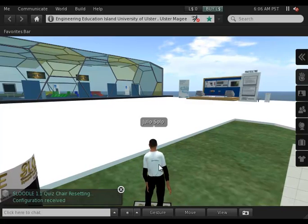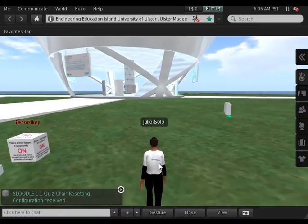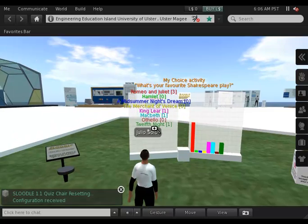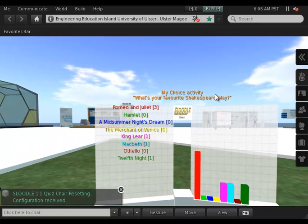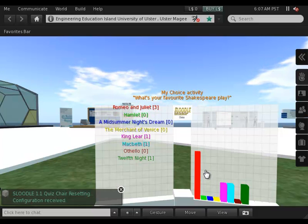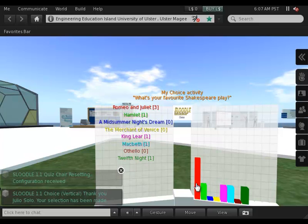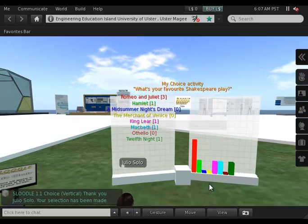I can go to the next object. This tool allows me to take part in the choice activity we saw before. This is the same question: what's your favorite Shakespeare play? I have here all the options — I'm going to choose Hamlet. By clicking on the green bar I see that my selection has been made and has been recorded and sent to Moodle.